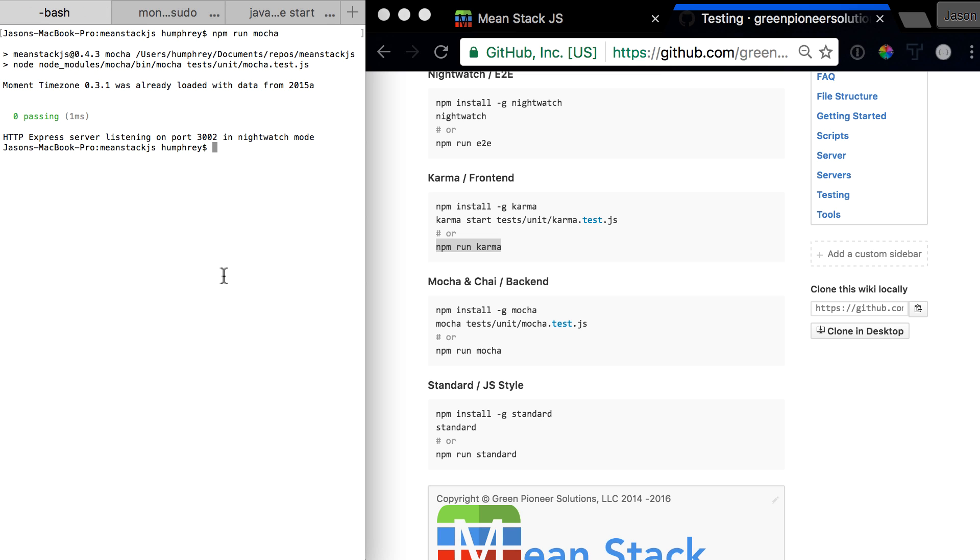And zero passed. We currently don't have any written. I know we had some written for the test before but it appears we've taken them out in the most recent version, which is fine.